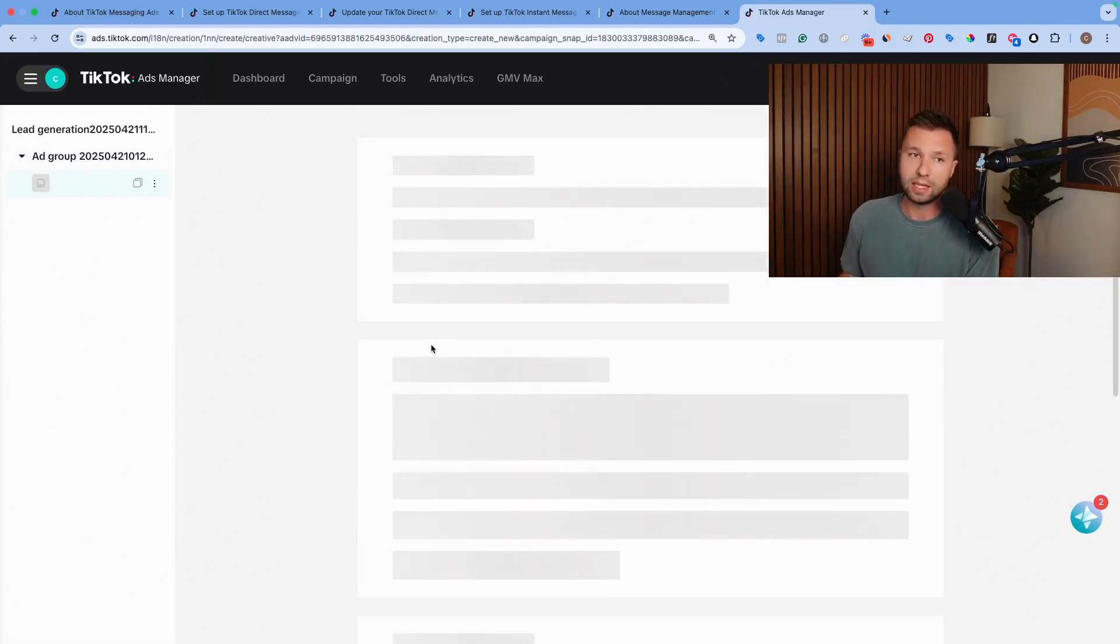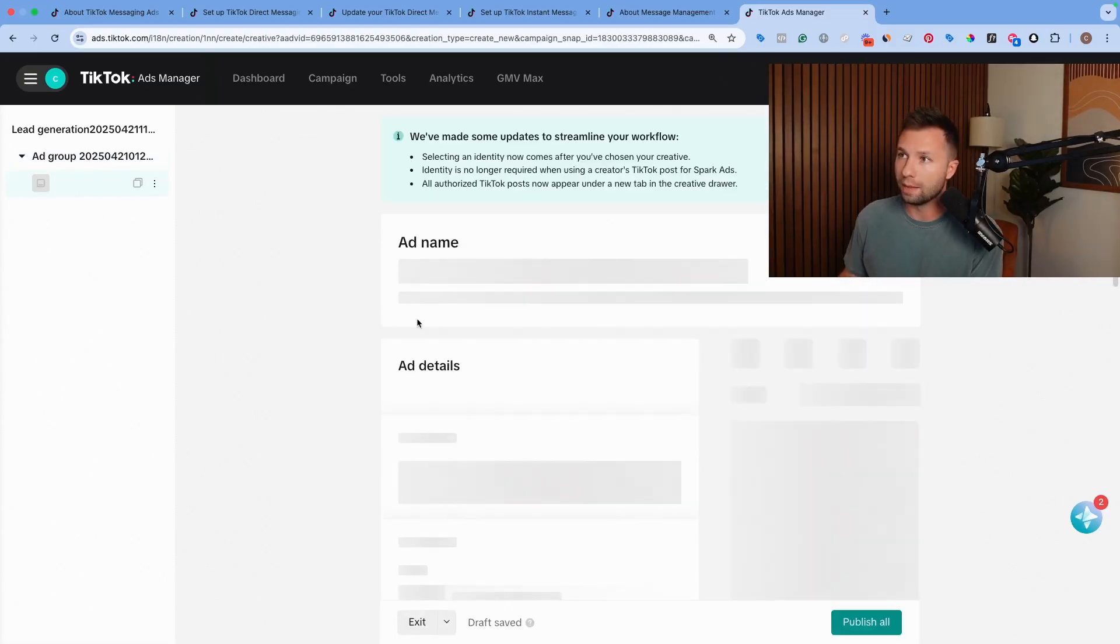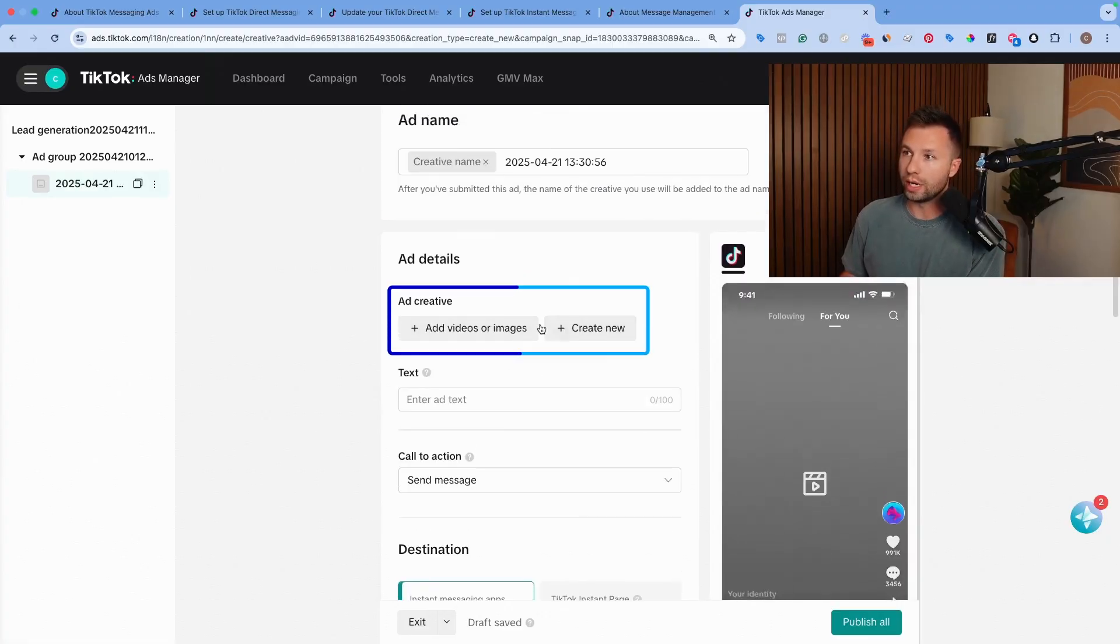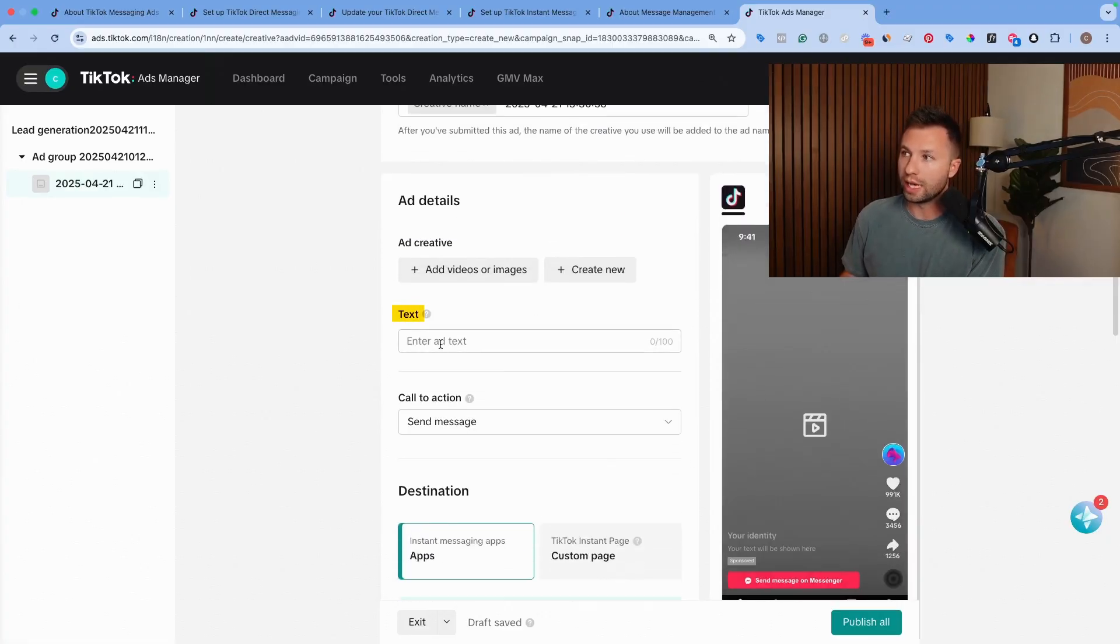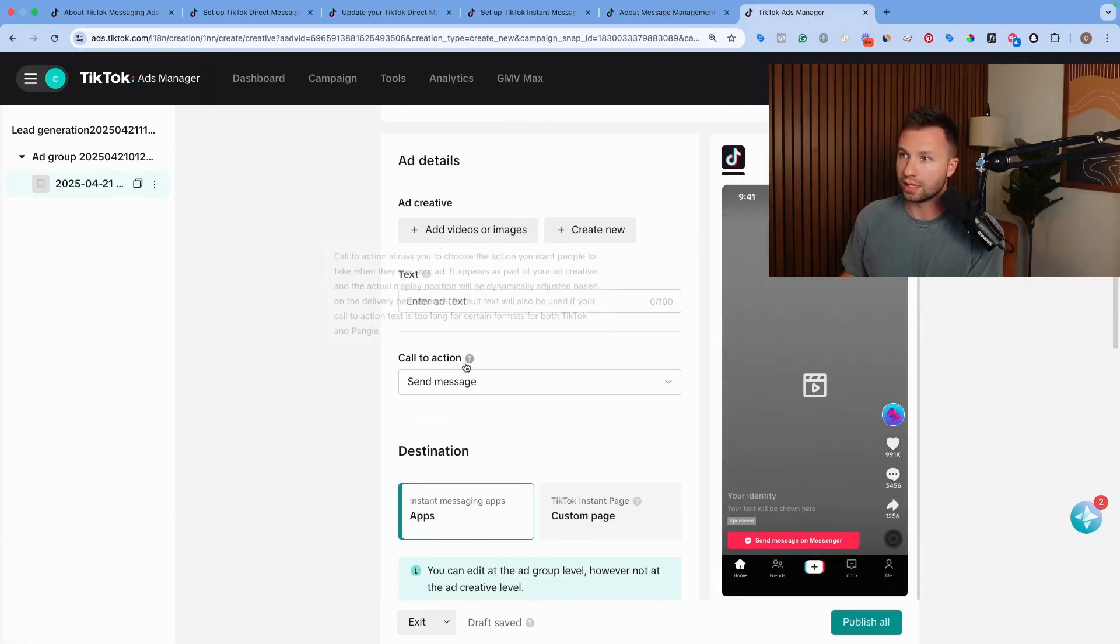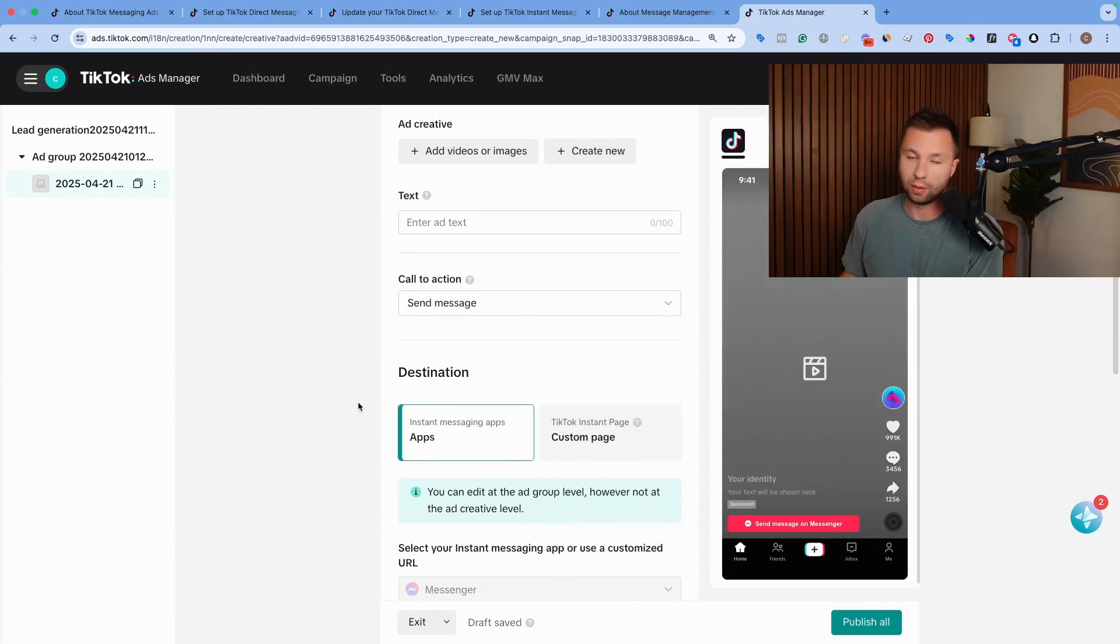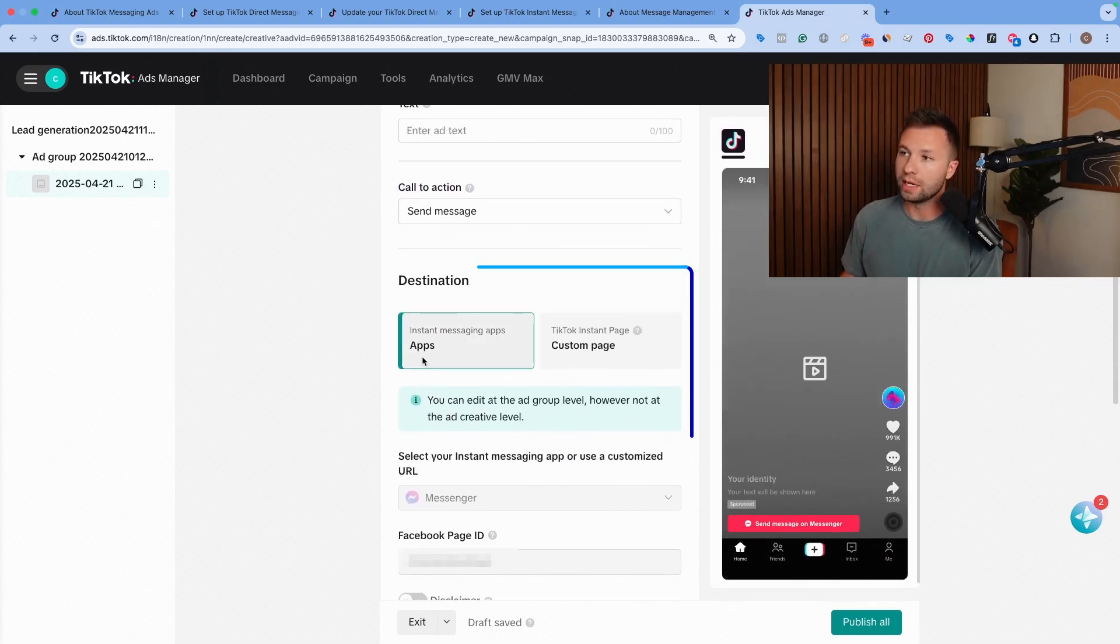The ad process is slightly different. You can see here, you can add your videos or images or create a new one. You can enter the text just like before, and then you can change your call to action. Send messages is what I would recommend having.